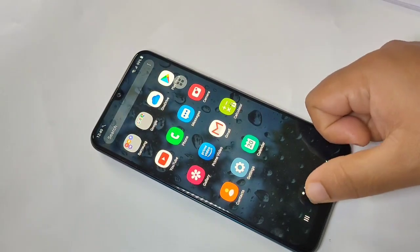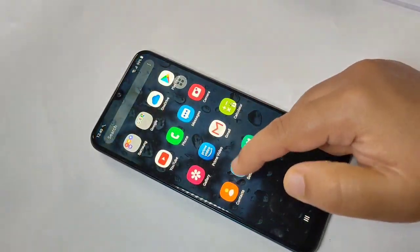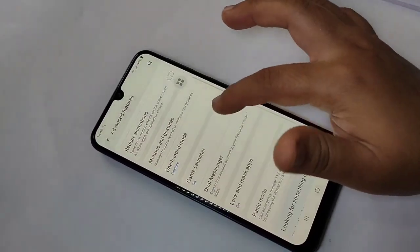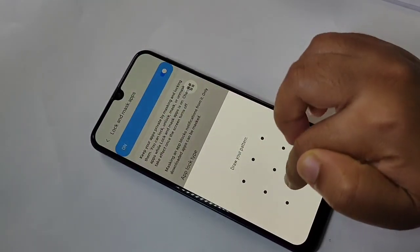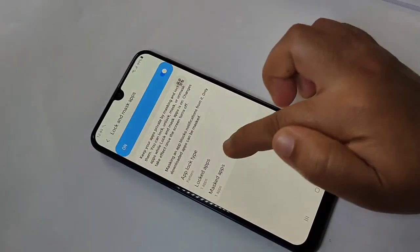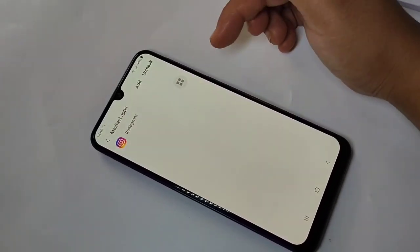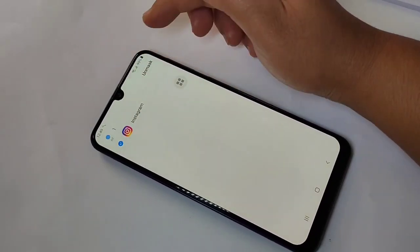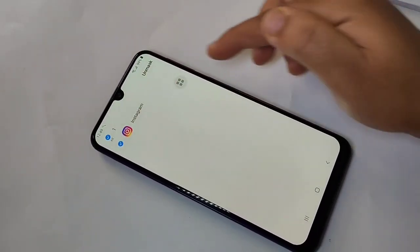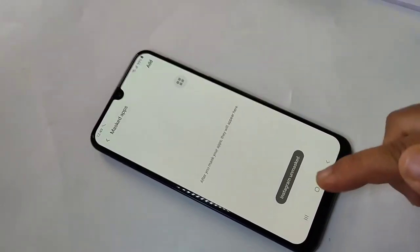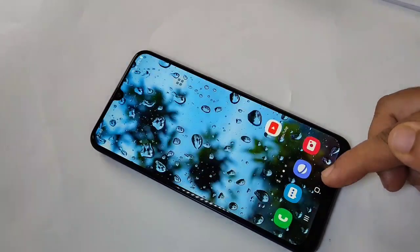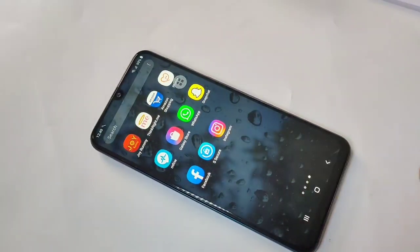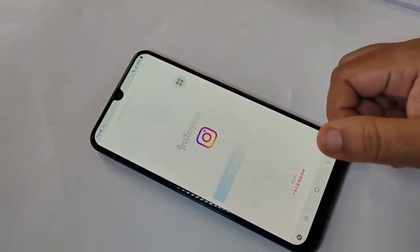To unhide the application, go back to Settings, then Advanced Features, and tap on 'Lock and Mask Apps.' Draw your pattern, then tap on 'Mask the Apps.' Tap on Unmask, select the application, and tap Unmask. You can see Instagram is now unmasked and you will get this Instagram application back on your home screen.